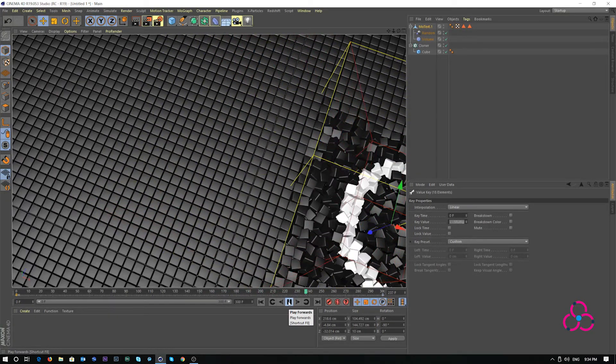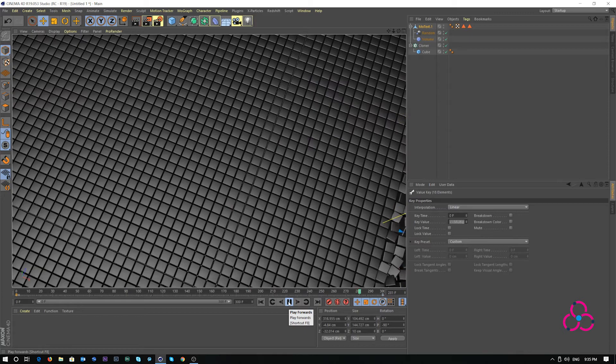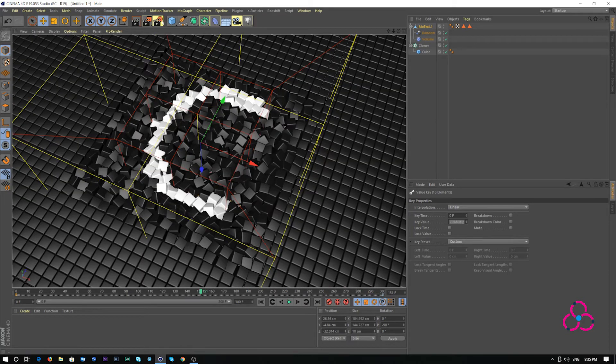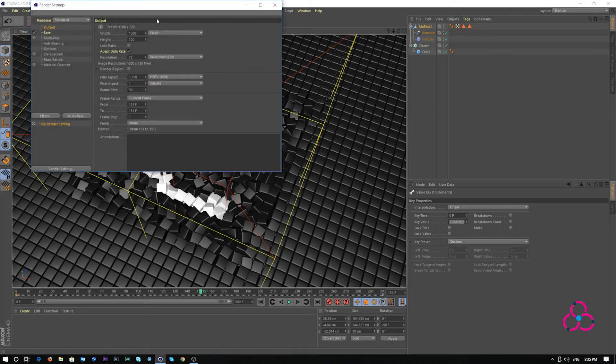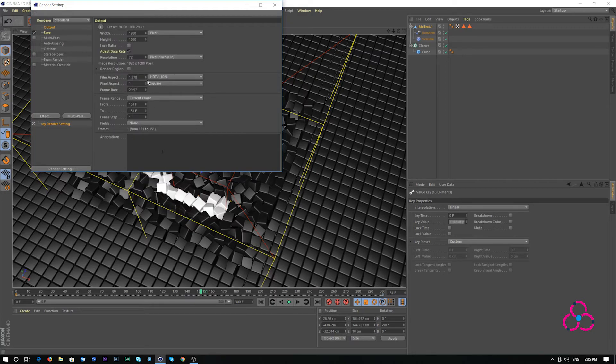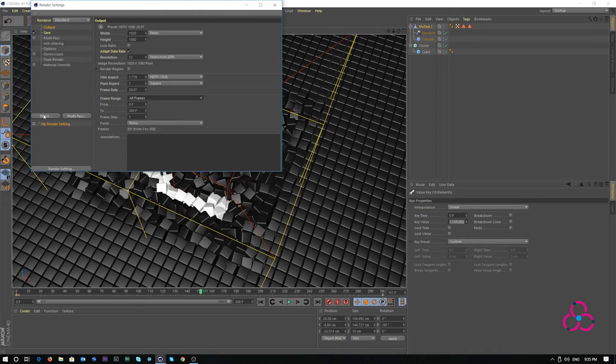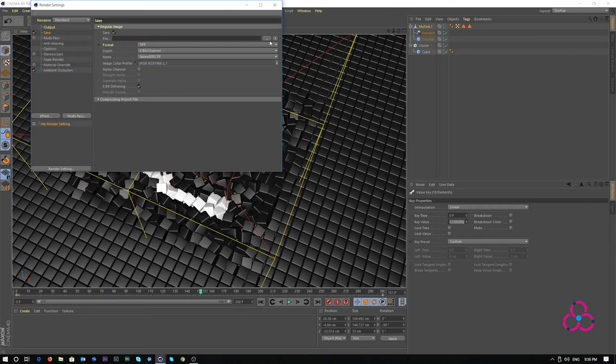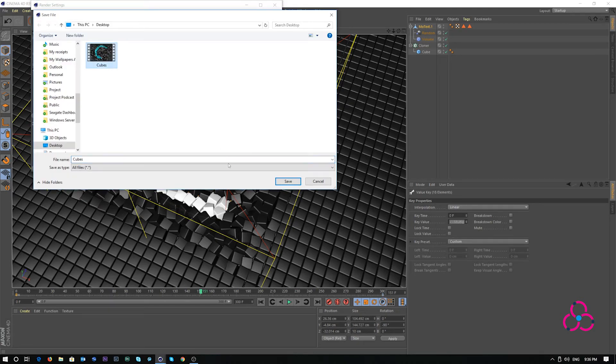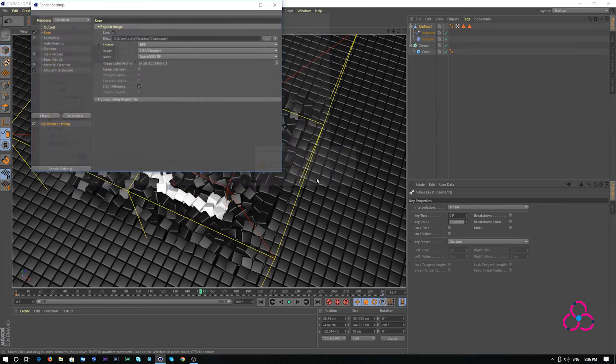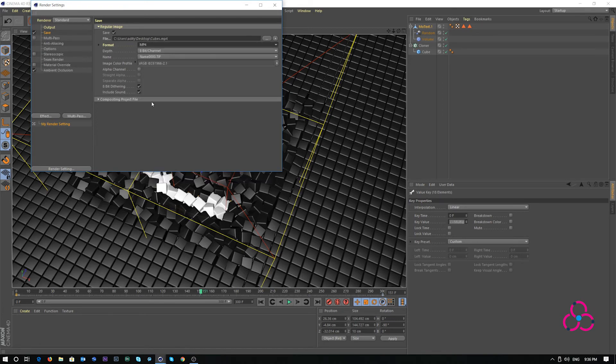Probably we'll just need to set up the export settings and save settings. Let's go to render settings and choose full HD. Making it all frames and I'm adding ambient occlusion under the effects. Saving the file at the desktop. I already had one file which was a demo so I'm replacing it saying yes. I'm choosing the format as mp4 and unchecking sound because there's no sound in this.